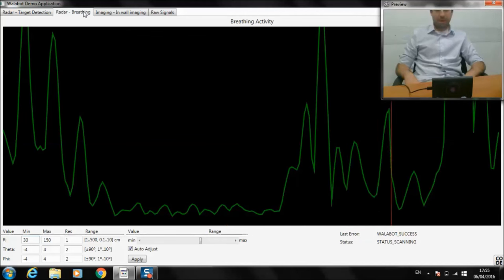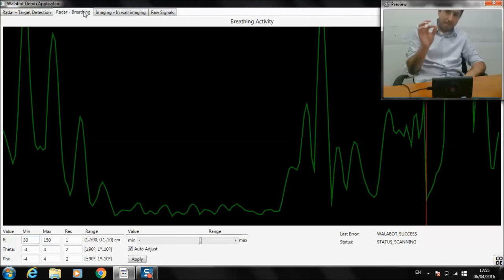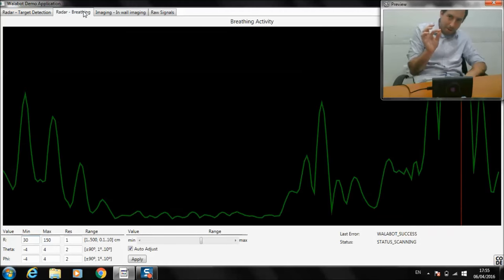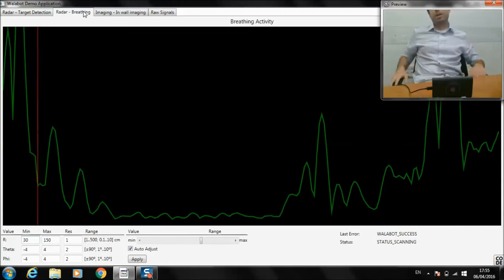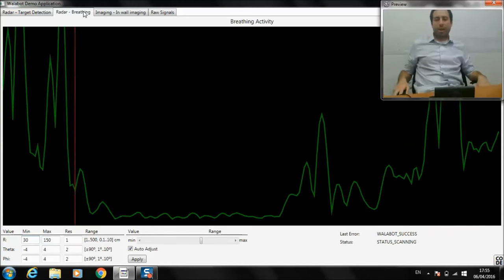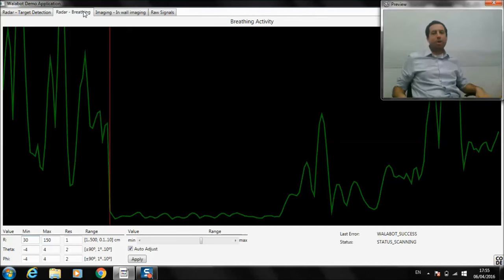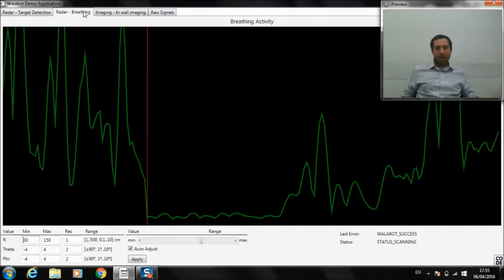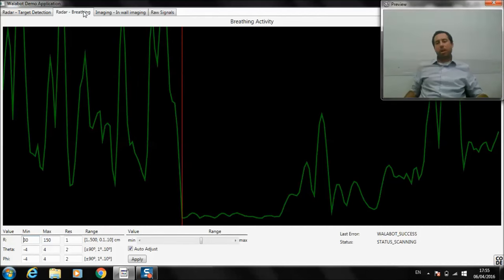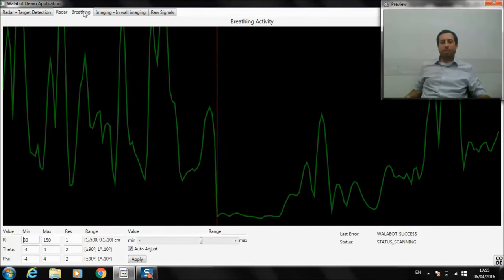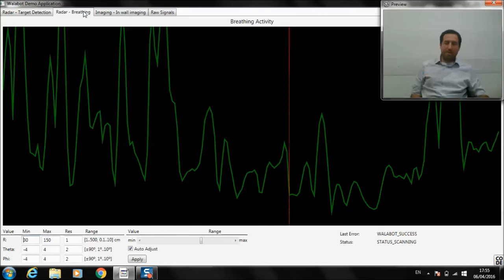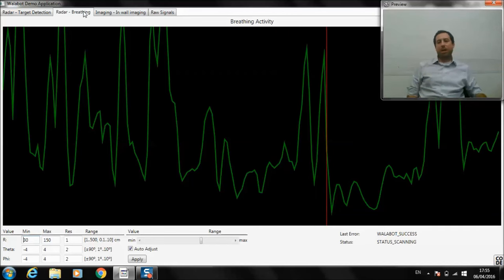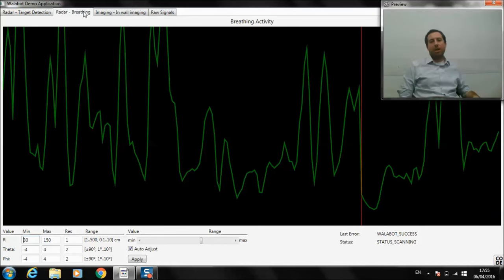You can pick up very minute changes in movement. And when you think about things like health monitoring, or creating applications for fitness and wellness, this type of thing can be used in a lot of those things.